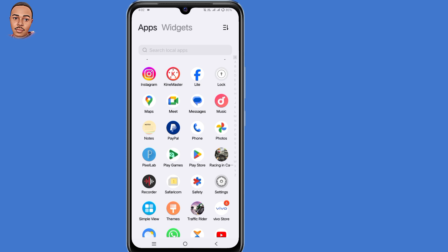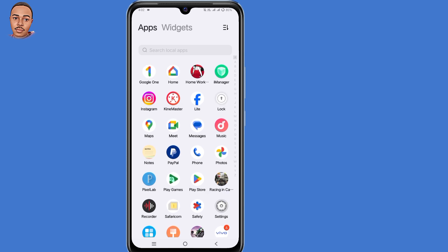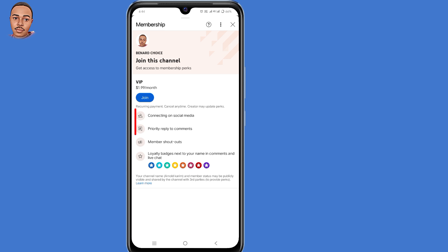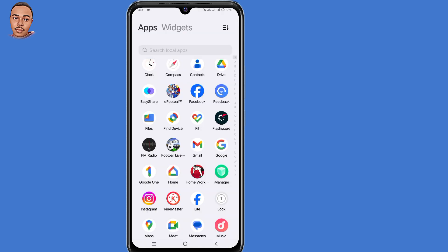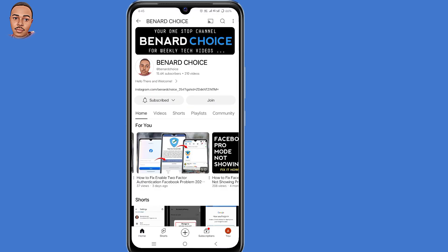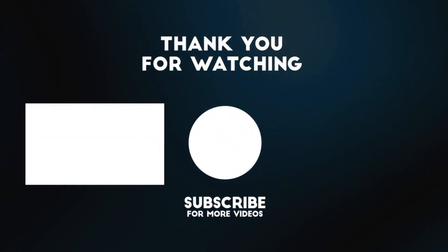If you love our content, you can support the channel even further by becoming a member. When you join the membership, you'll get exclusive perks, loyalty badges next to your name, priority replies to comments, member shoutouts, and connecting to social media. The money will be used to create my studio and motivate me to create even more good content for you guys. Feel free to join by clicking the join button next to the subscribe button, or click the first link in the description below. I really appreciate your support. Thank you so much for watching — until next time, stay safe.